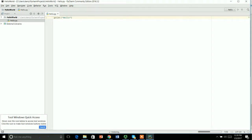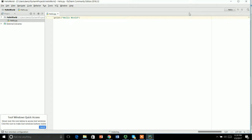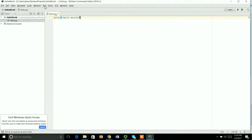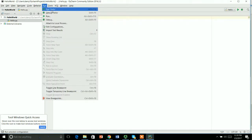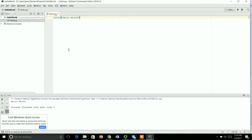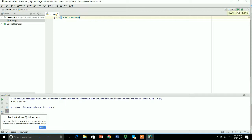To run this one, we have this play button over here which is right now not available because for this you need to go on run and say run hello. Then the first time when you say run hello, you have to go over here, or you can save the file first and then you can see here is the shortcut, this play button to run your Python file. Here is the console and you can see the output on your console.